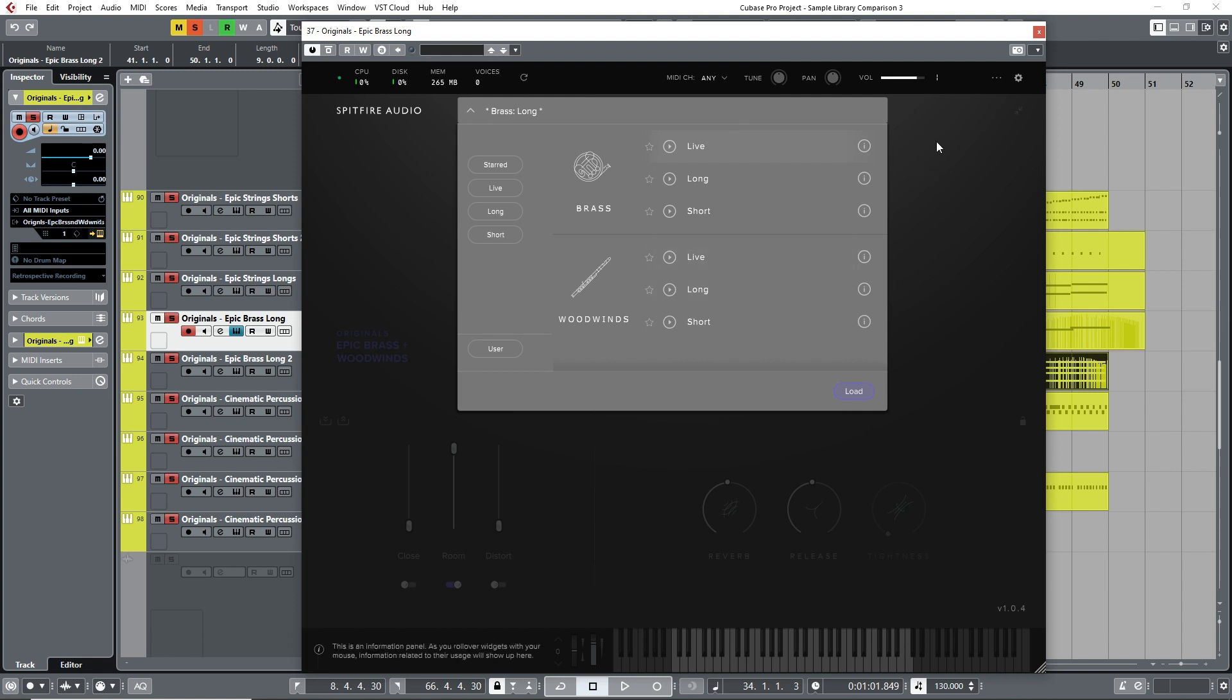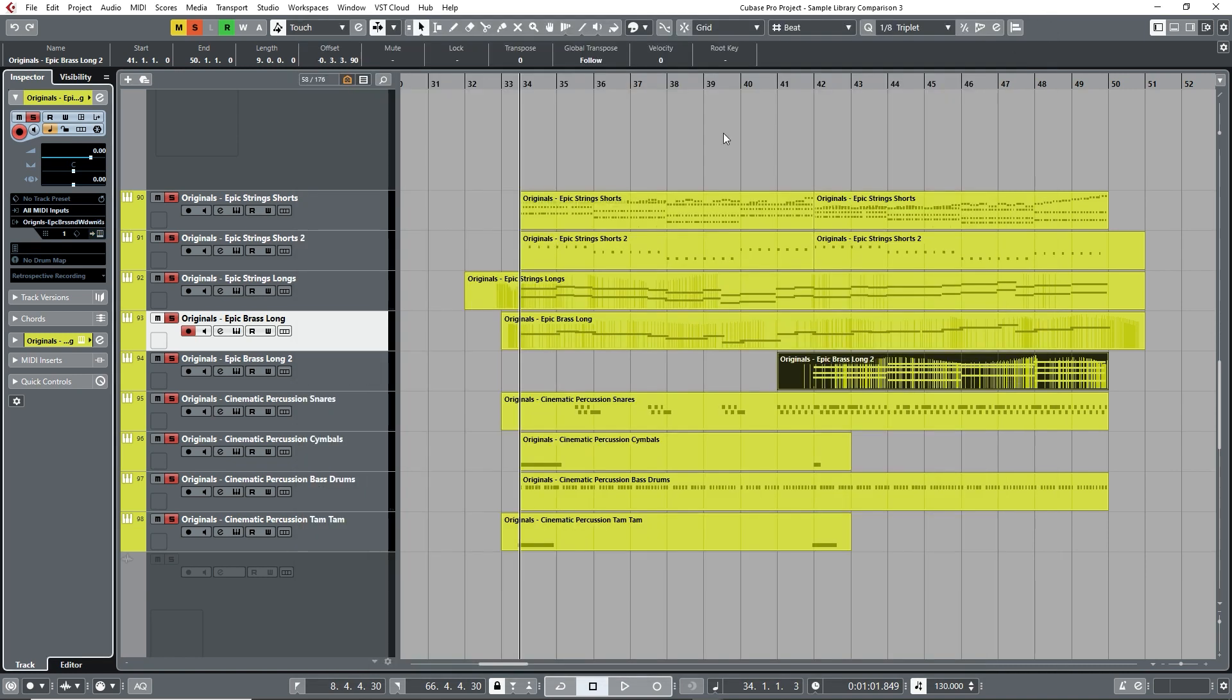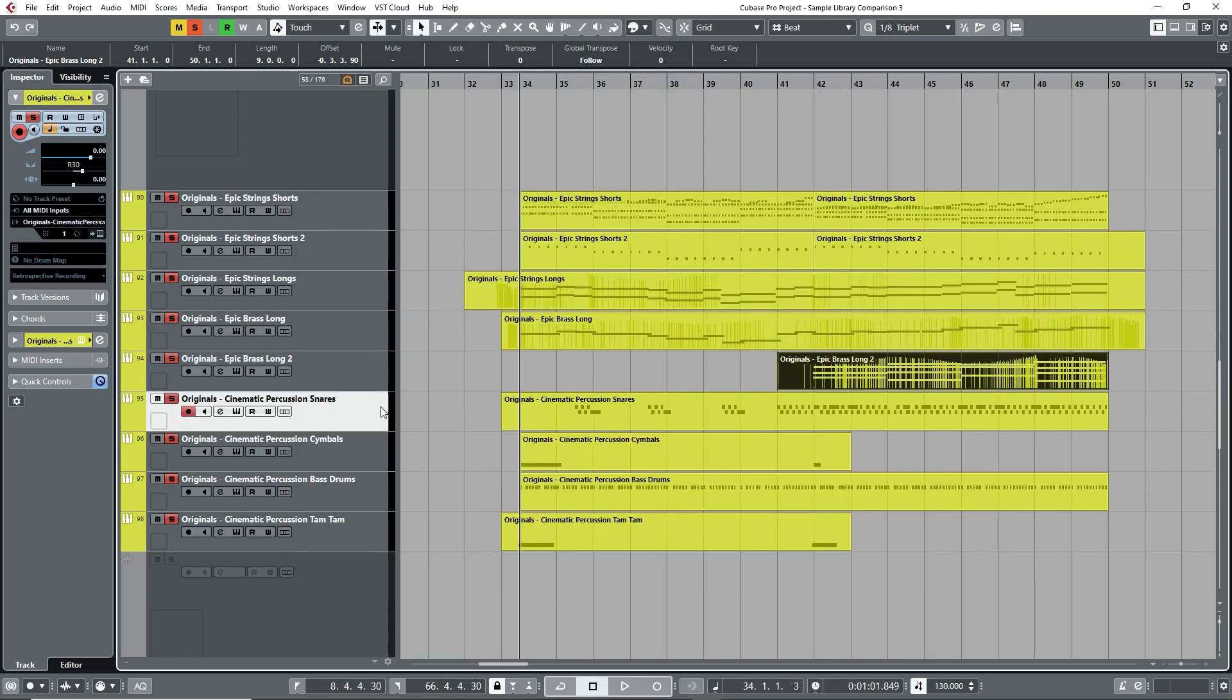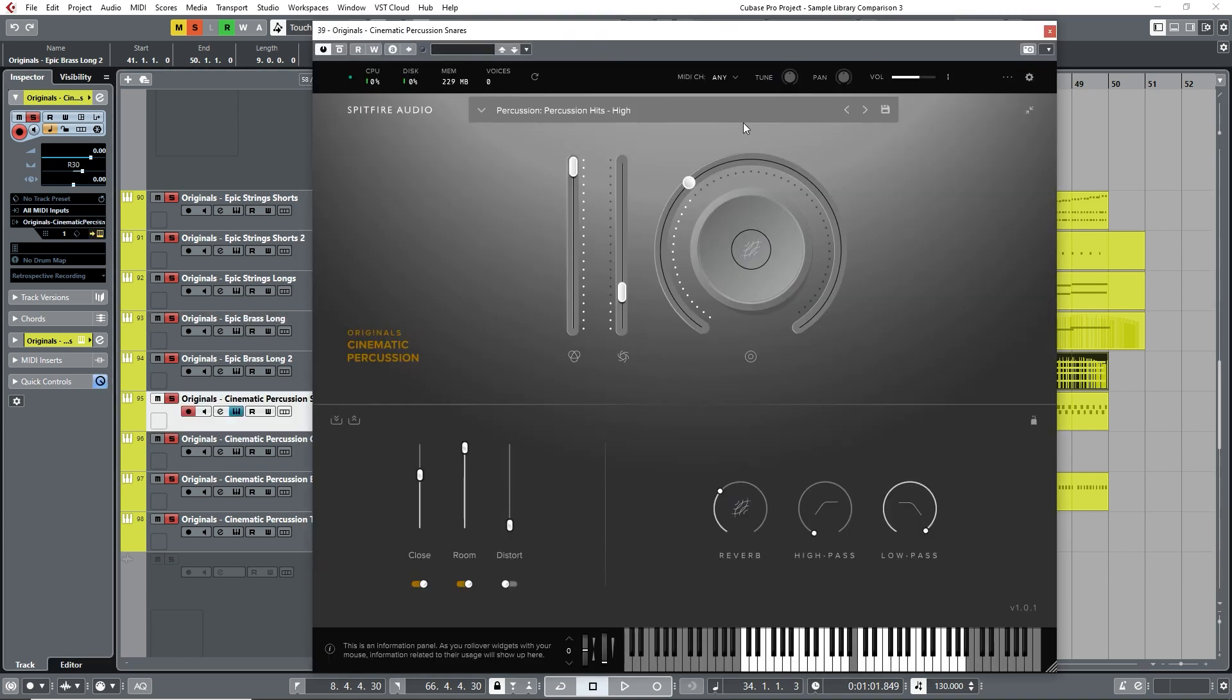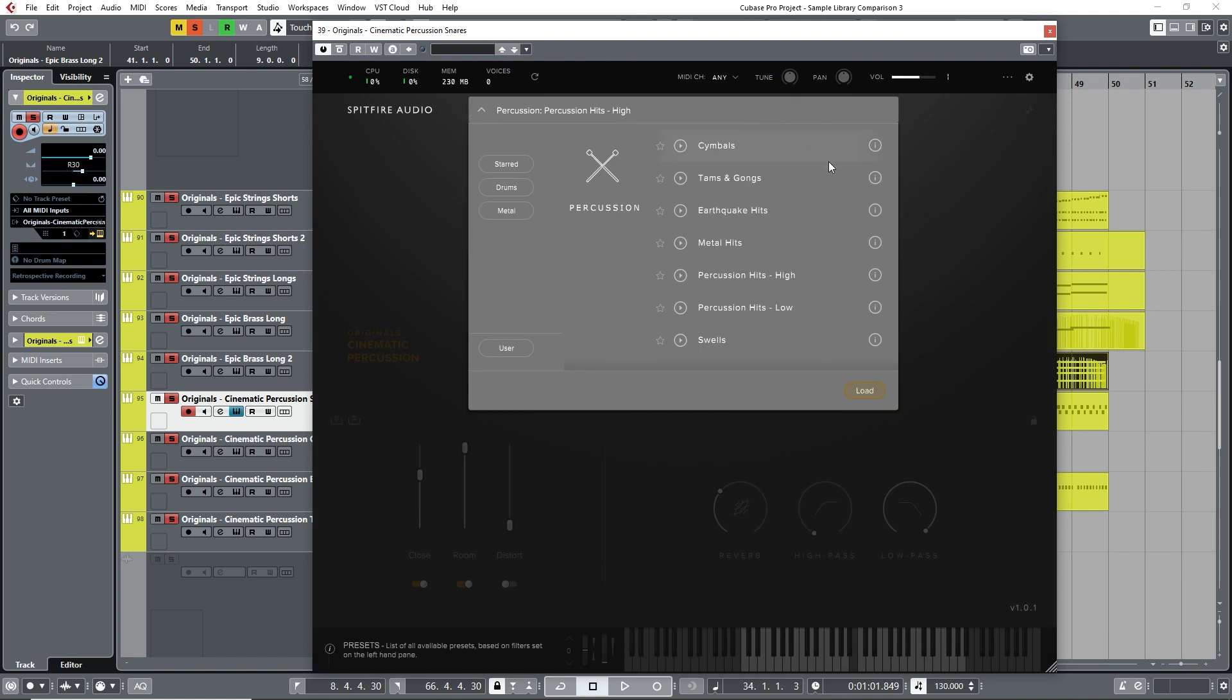As each section is available separately, this series of instruments can be a good stepping stone for beginners after getting their feet wet with the BBC Discover library, especially if budget is a factor. Let's take a listen.